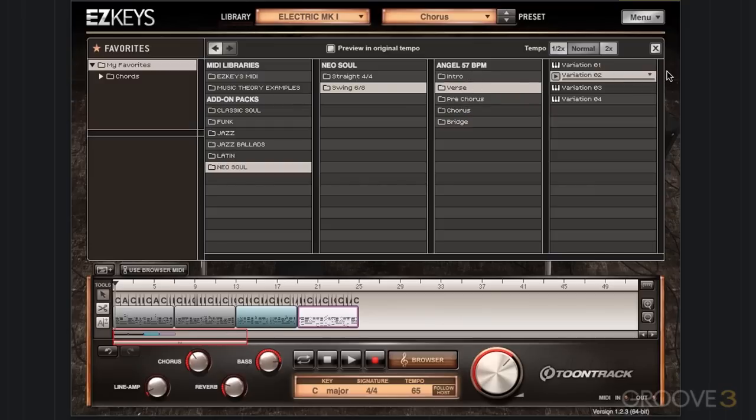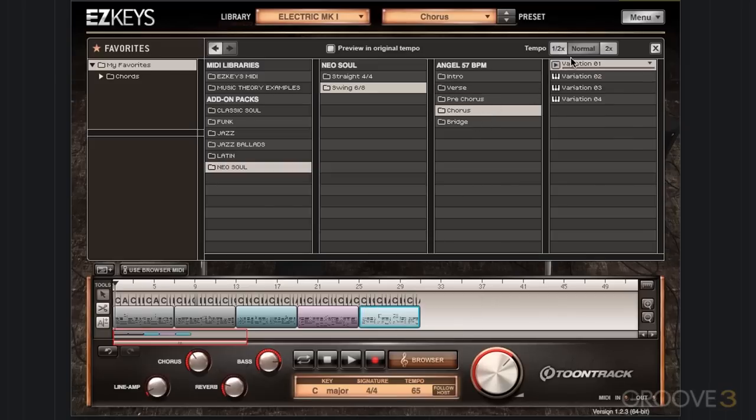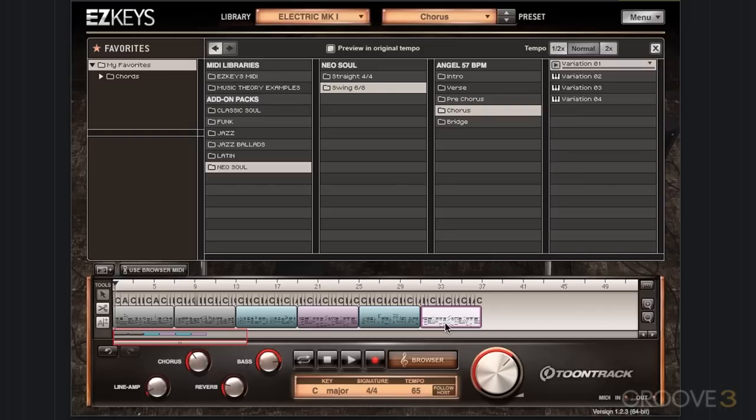I'm going to go back to the verse. I'm going to use this third variation. So we have something a little bit different. Again, we'll keep the same length of the verse. We'll go into the chorus again. I'll use the same variation I used before, which is variation 1.